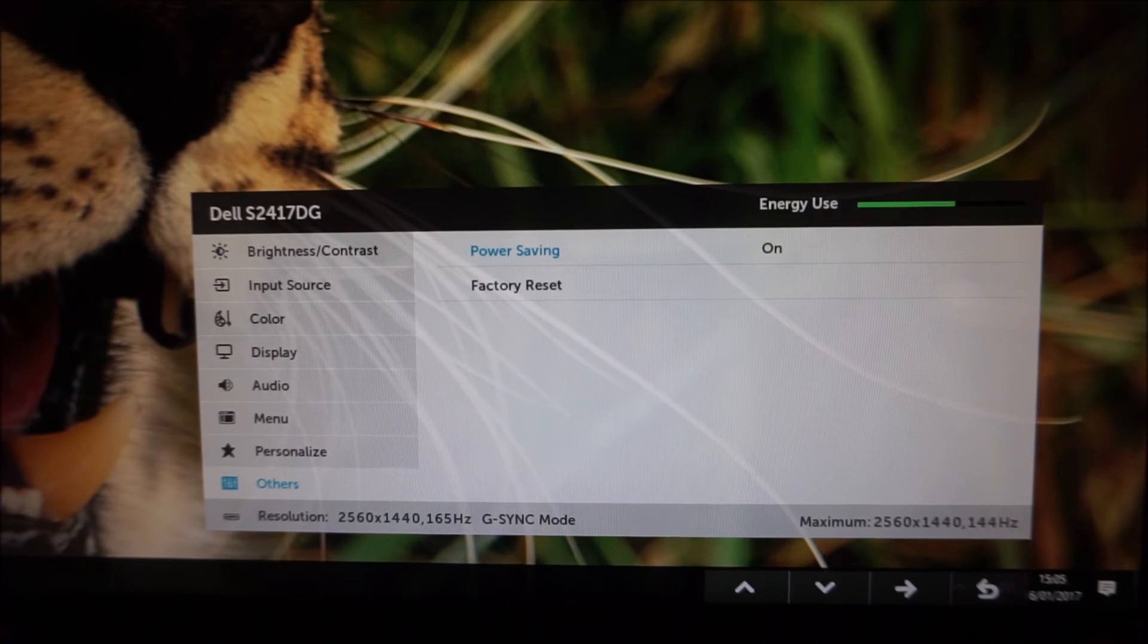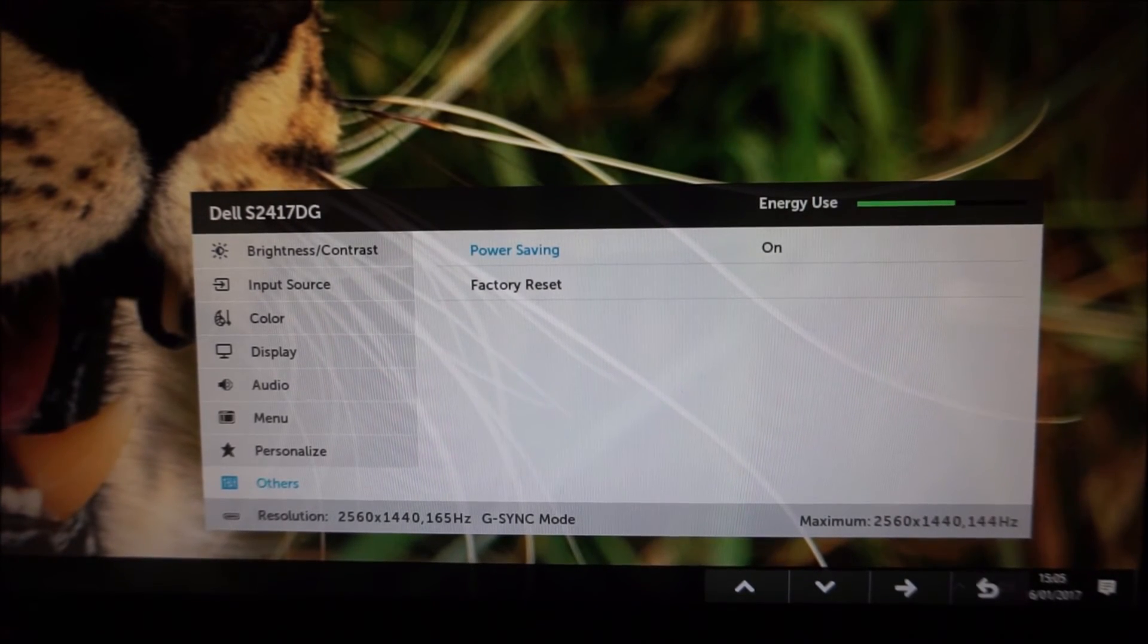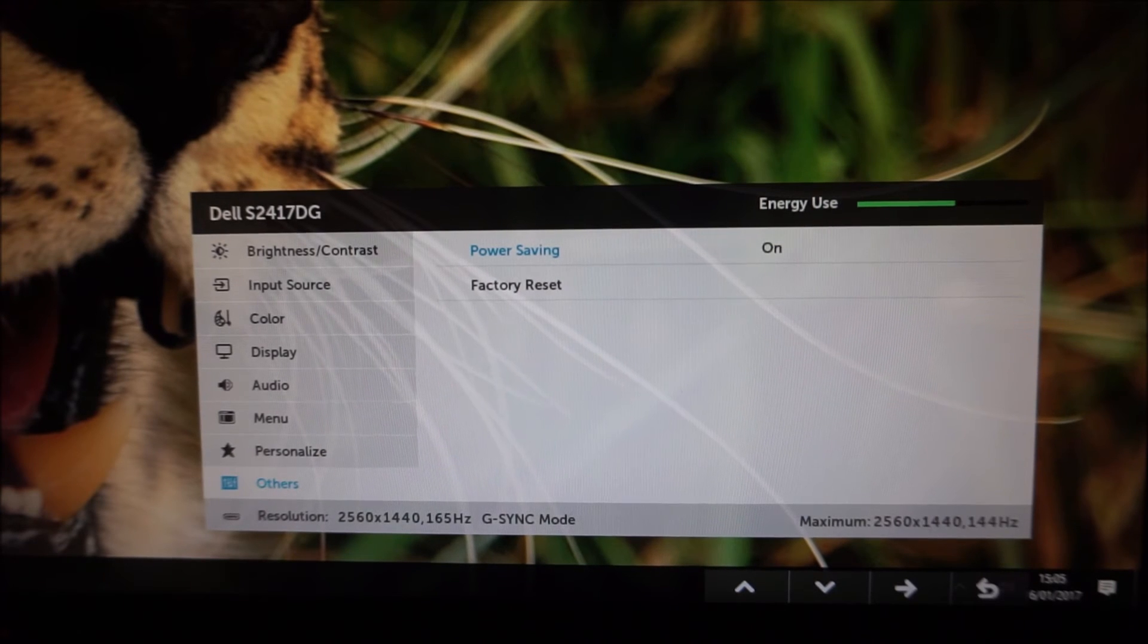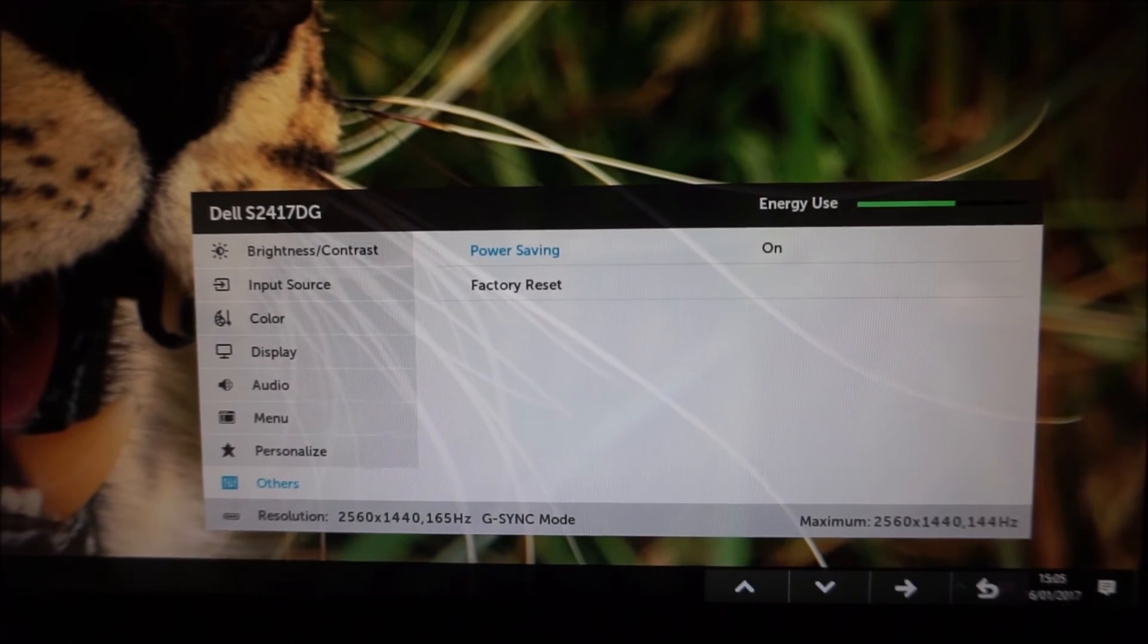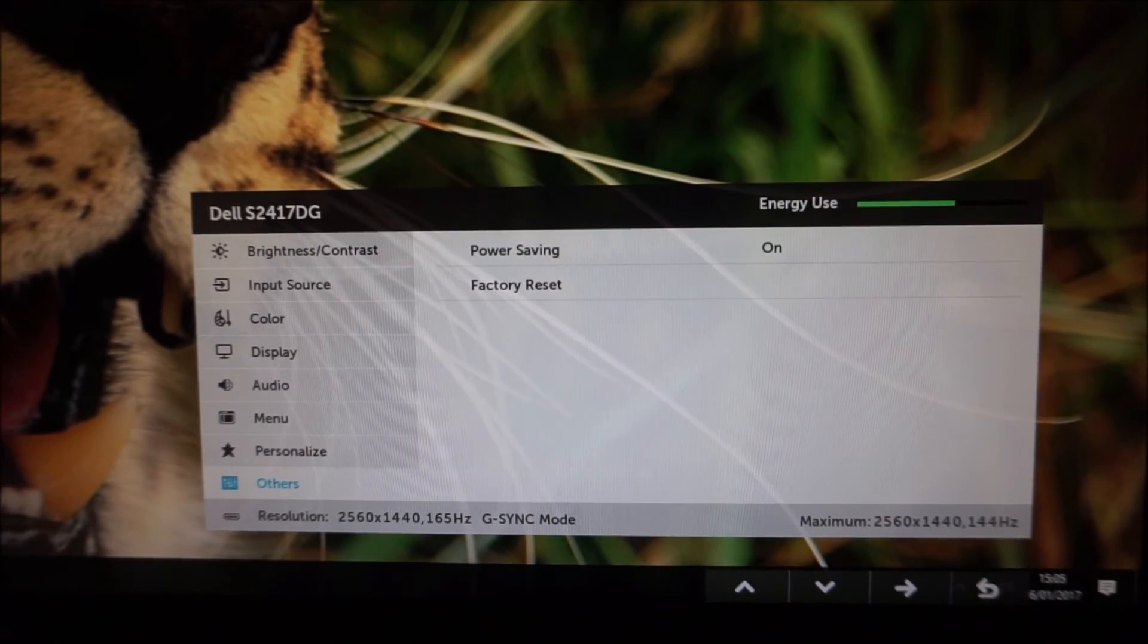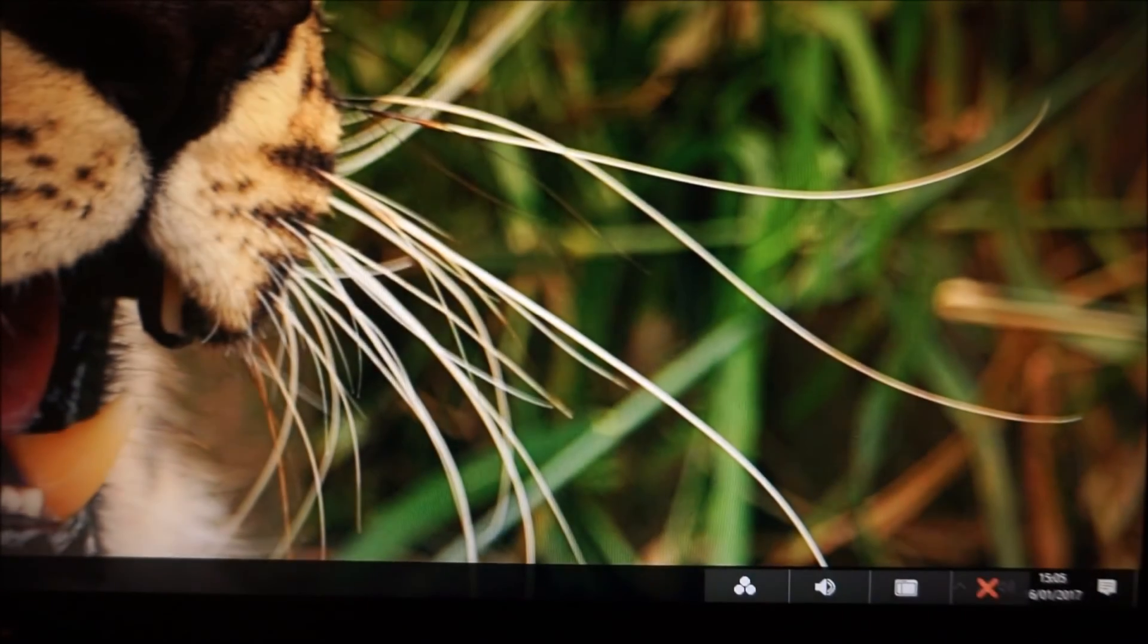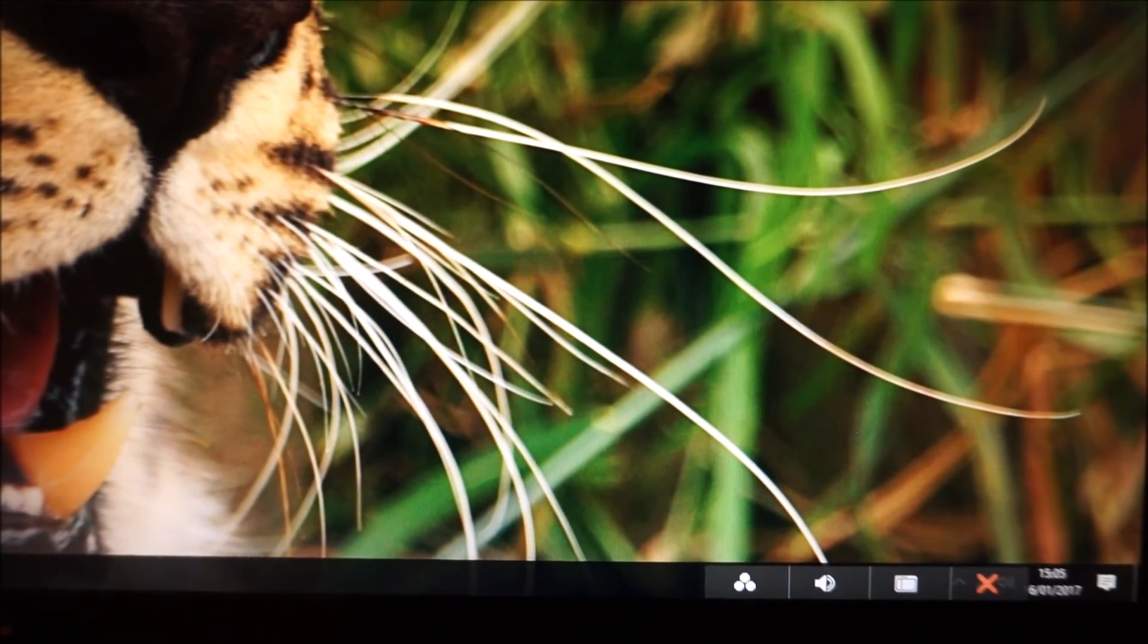And this is really only deep sleep, it's only something that monitor manufacturers generally provide so that they can tick the compliance with the certain certification program box so that is nice that you can actually disable it because on some monitors you can't.